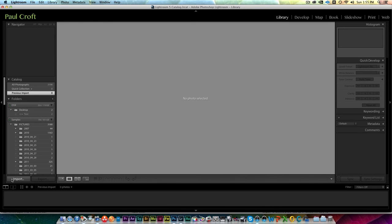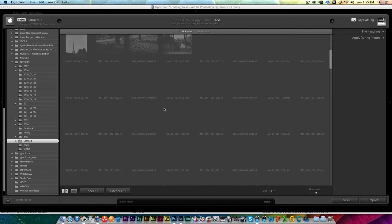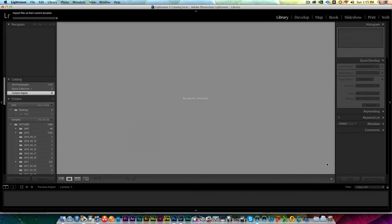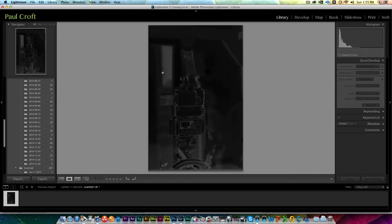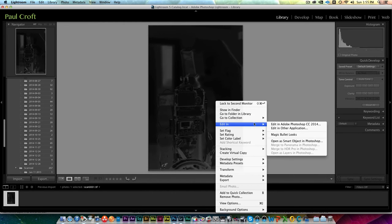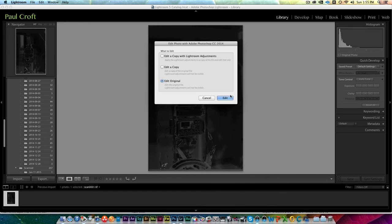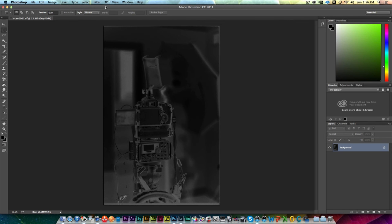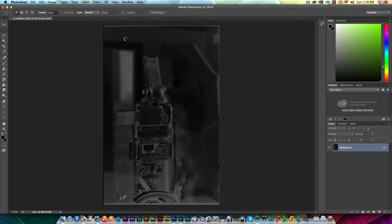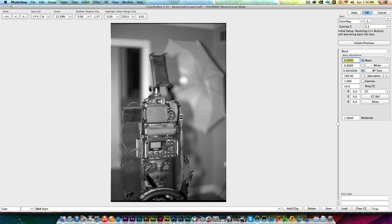So Lightroom here, we'll import the image. And there it is there. So we'll import. And just like the color, it's a negative. So again, same as before, we're going to open it up in Photoshop. I'm going to edit the original and believe it or not, I'm going to still use the Color Perfect plugin. Even though we're not using any color here, it's black and white. It still does a really good job of turning that negative into a positive image.